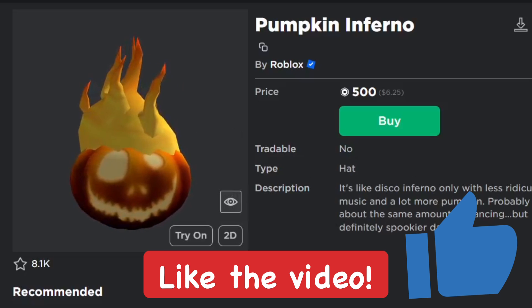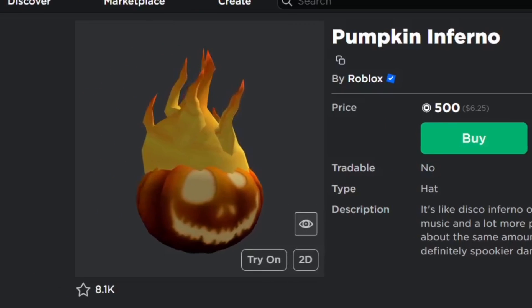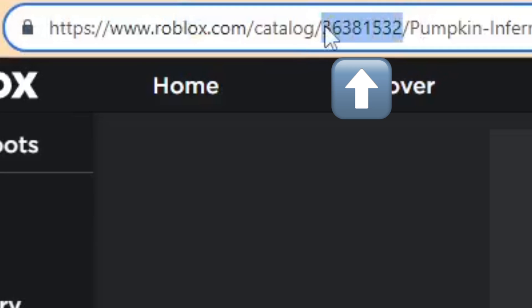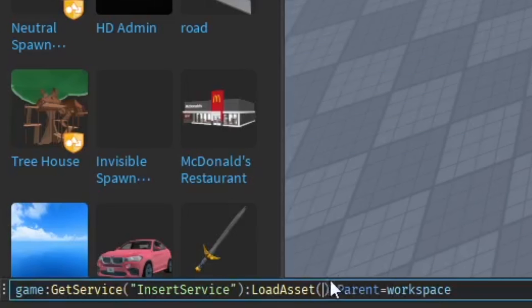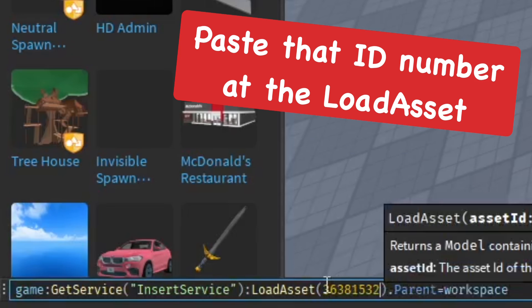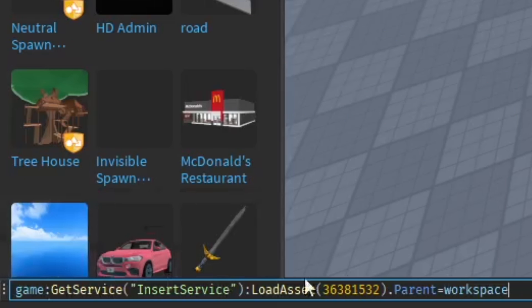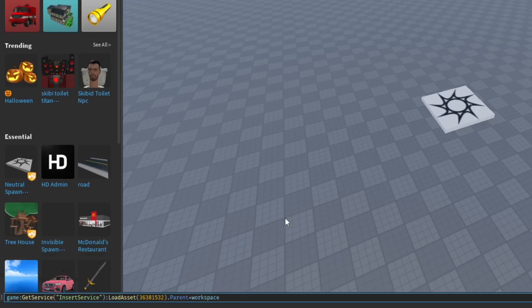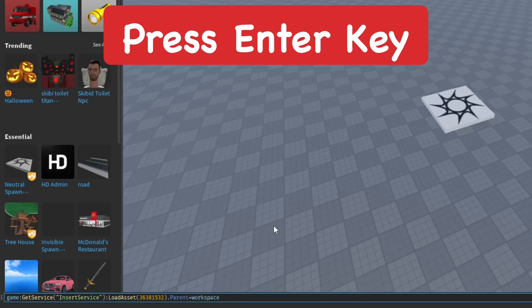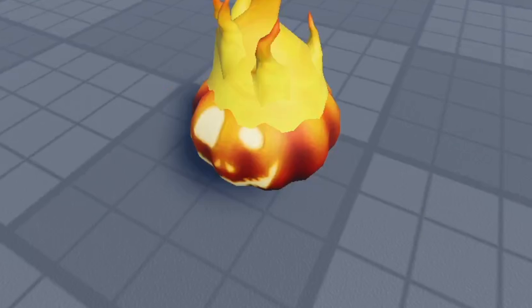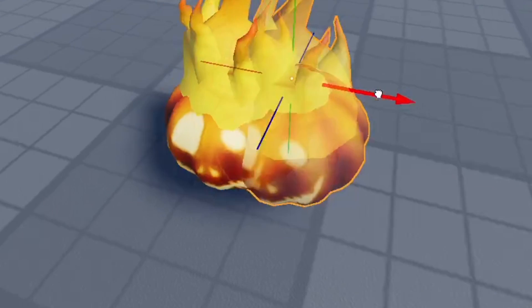Now I'm going to go to the link up top and copy this number which is the asset ID of the item. Go back into Roblox Studio and paste it in this section right there. That's all we got to do. Then press enter and it should load the item instantly into the game.